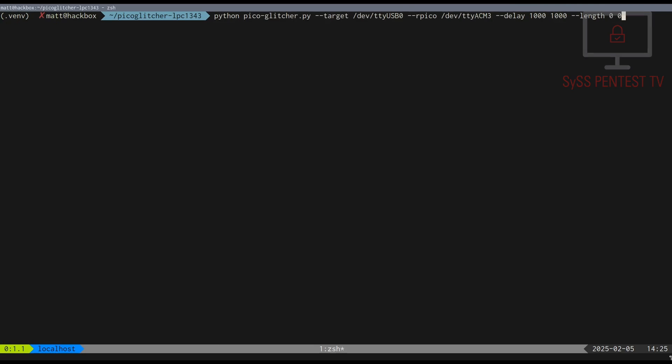Now, it's time to start our voltage glitching attack. We set the range for glitch delay values from 1000 to 80,000 ns and the range for glitch lengths from 80 to 140 ns.